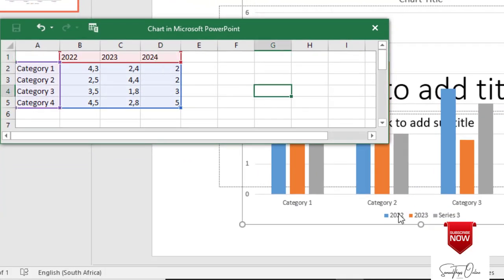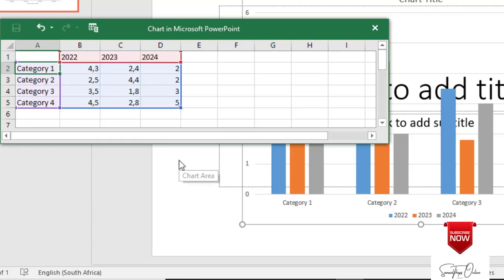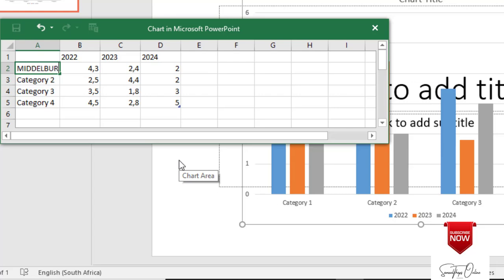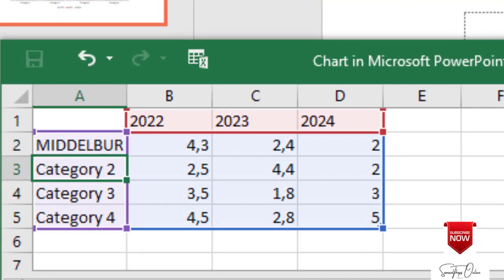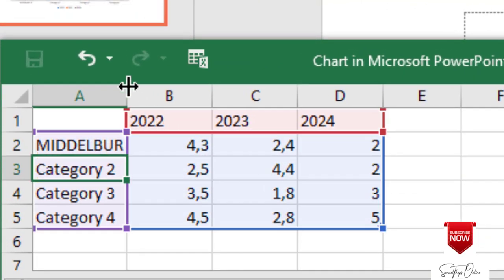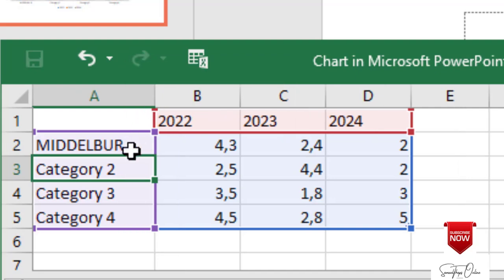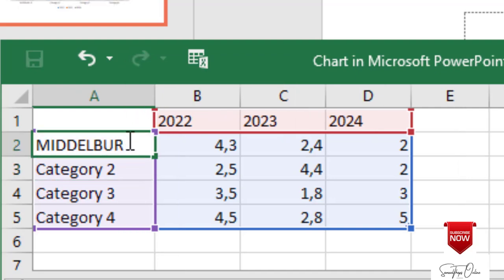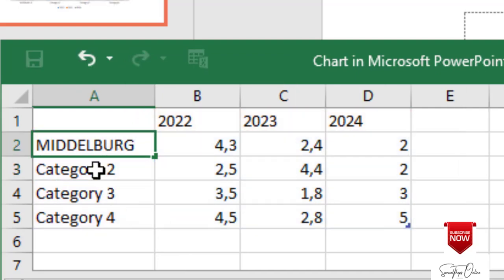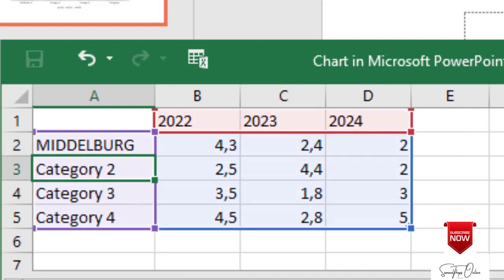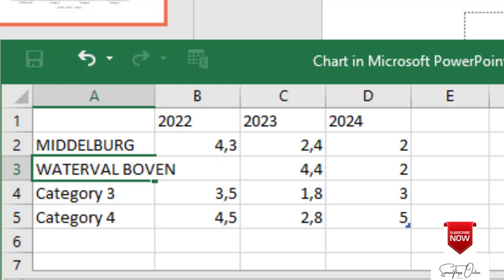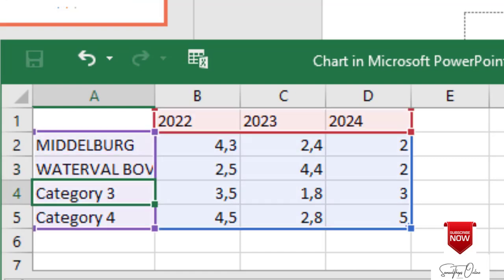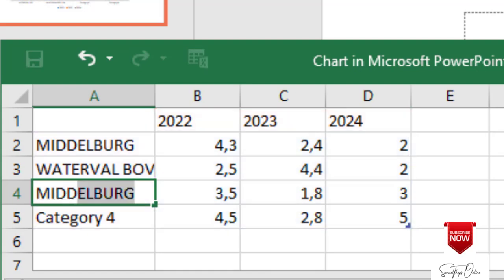So look at what happens on the graph there. It also updates as what I'm typing there. So if I come here now I want to compare different places or campuses. I will say Middelburg and then when I go pressing enter to go to the next place there, obviously where it says category 2. Then now I change and say Waterval Boven and when I press enter and then I can say CN Mahlangu.